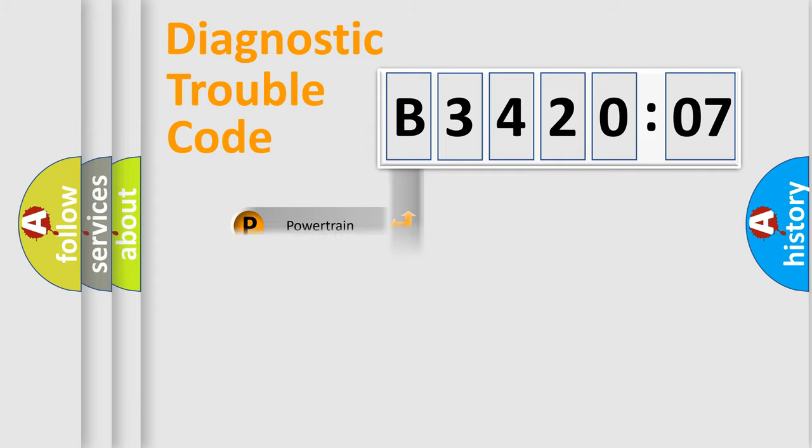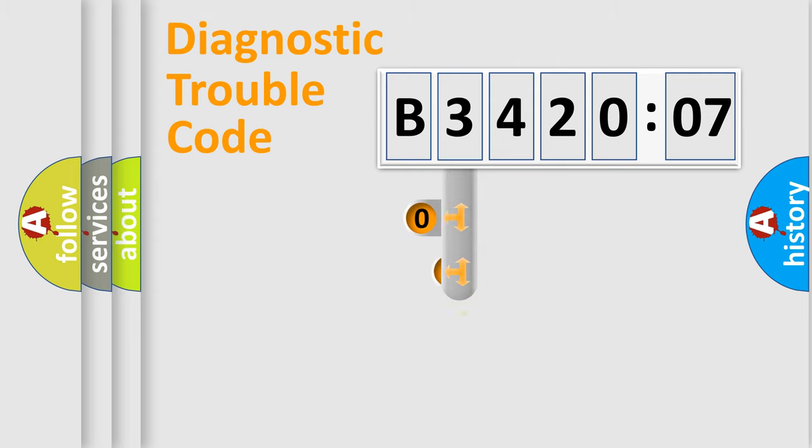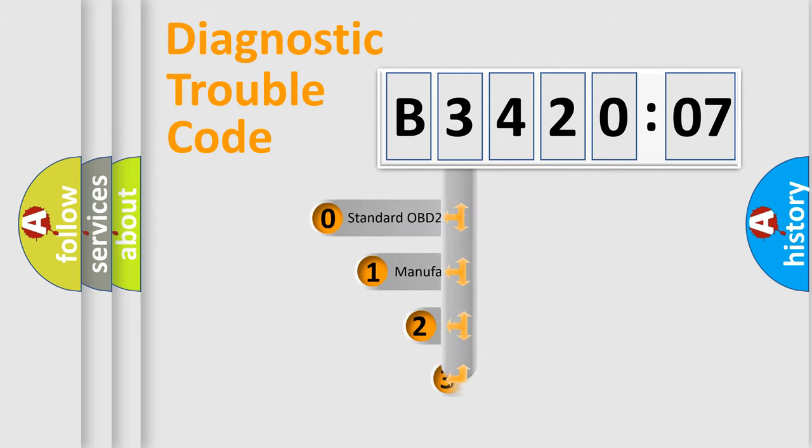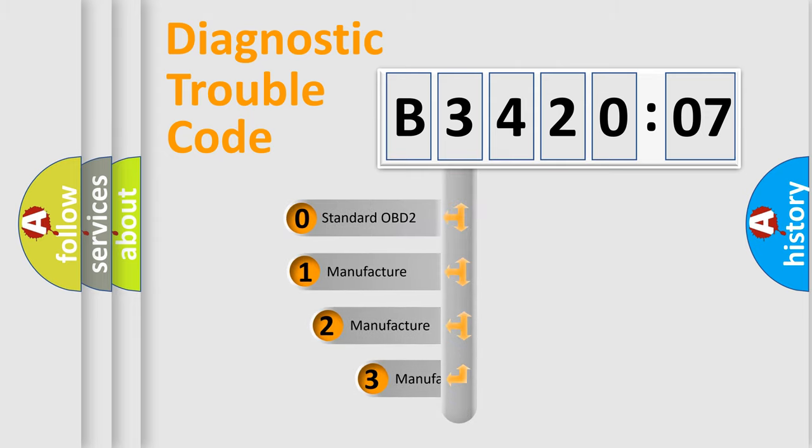Powertrain, body, chassis, network. This distribution is defined in the first character code.